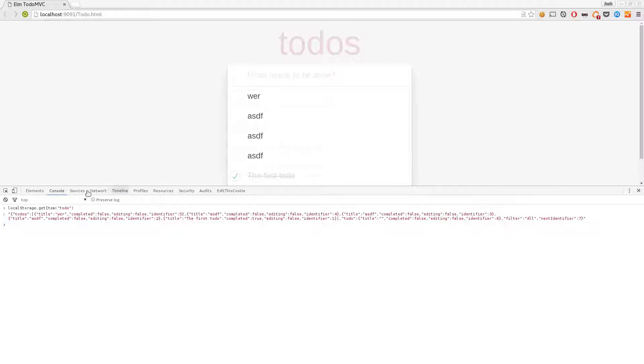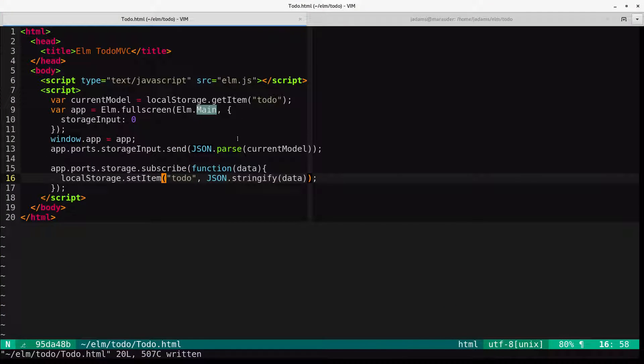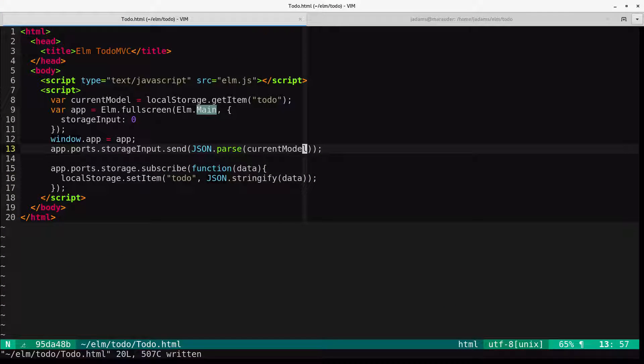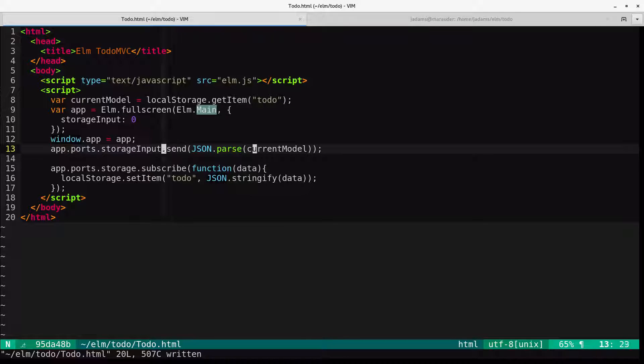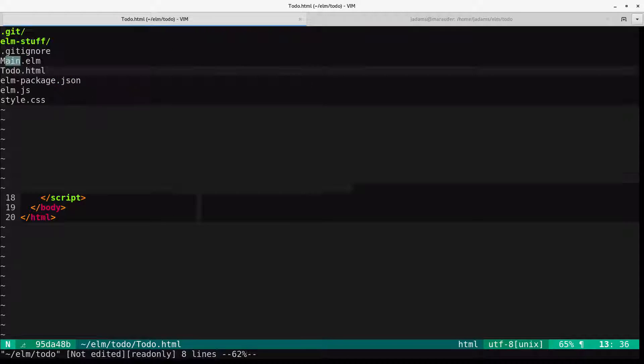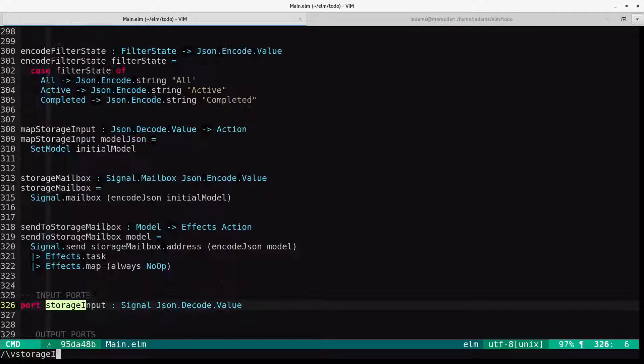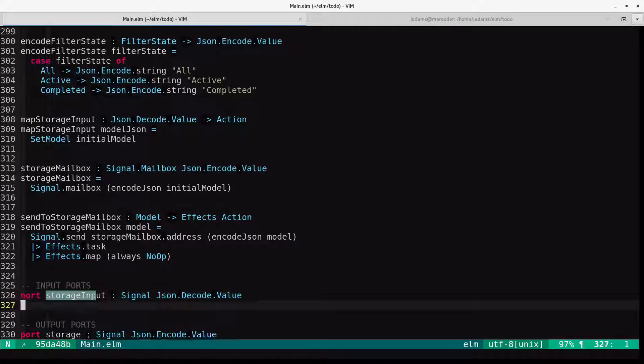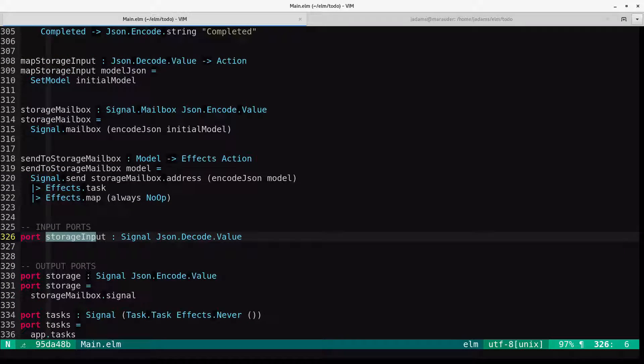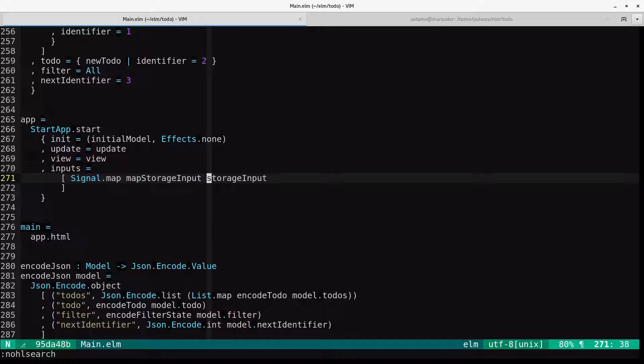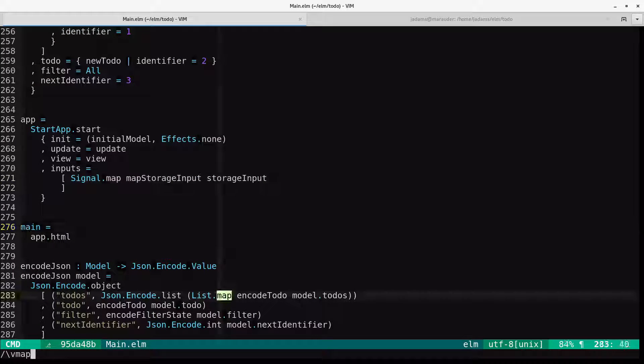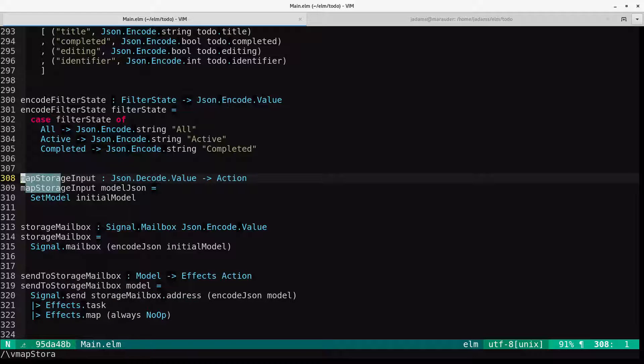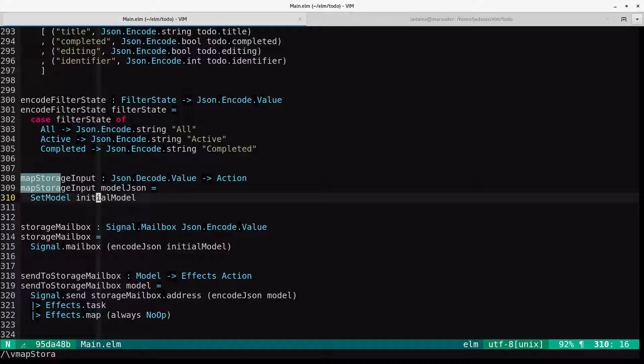Now all that's left is to load the model into the application on load. The problem we have is that we don't presently know how to decode the JSON back into our model. If we look at the HTML, you can actually see that we are presently, when we boot up, sending in the current model from local storage into the storage input port. So to actually turn that into our model, we come in here, we have the storage input port. It's being mapped. Anytime an input comes in, it's going through map storage input. Of course, we're setting it to our initial model. What we want to do is decode the model JSON and set model to that.